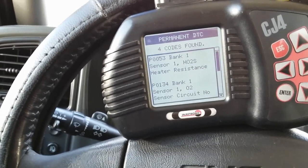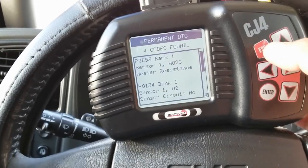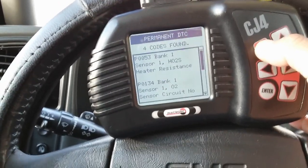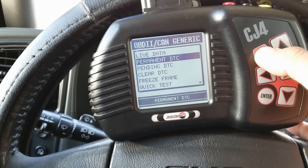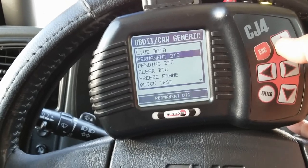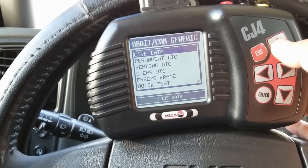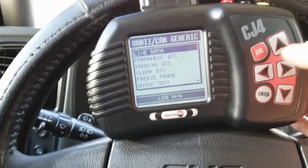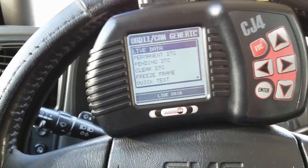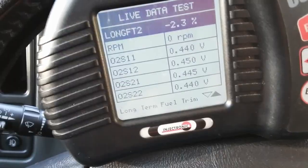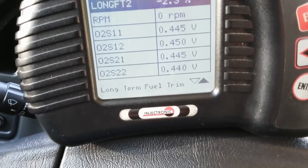Before we go out there, let me show you the scan tool data. Bank one sensor one is not doing anything — it's pretty much just showing the bias voltage. Let me set up the data real quick.